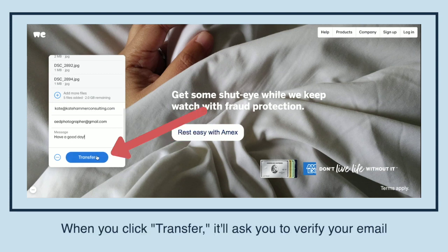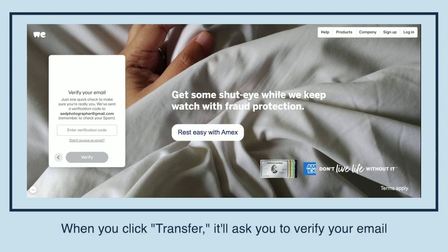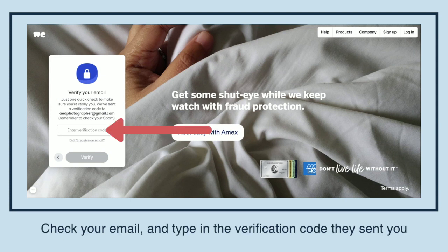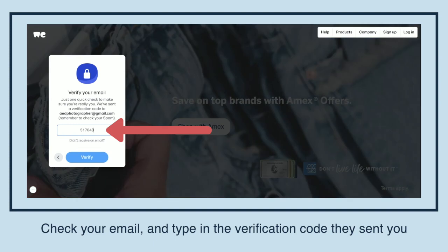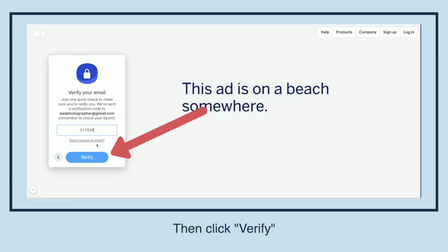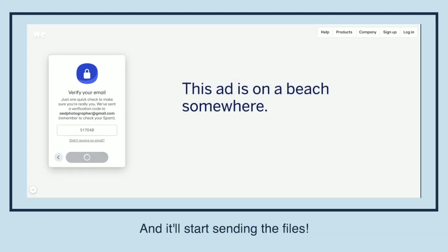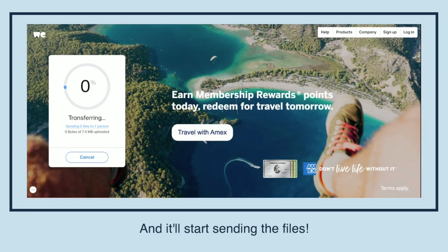When you click transfer, it will ask you to verify your email. Check your email and type in the verification code they sent you, then click verify. And it'll start sending the files.